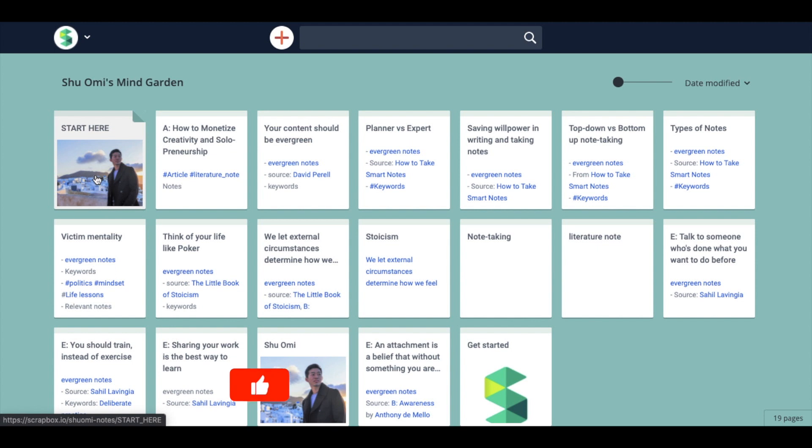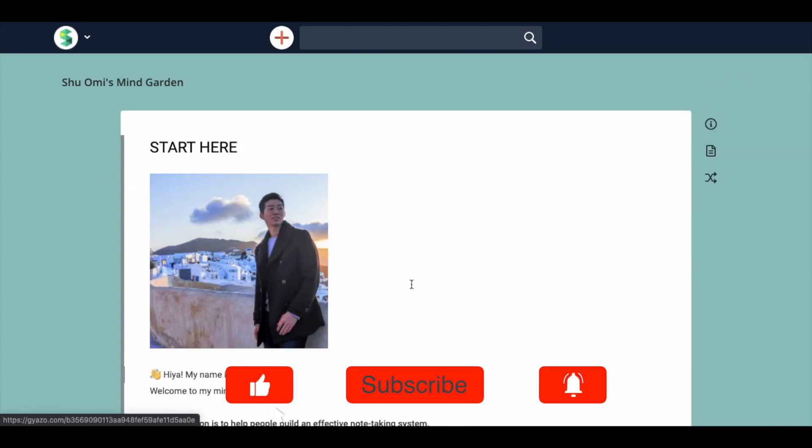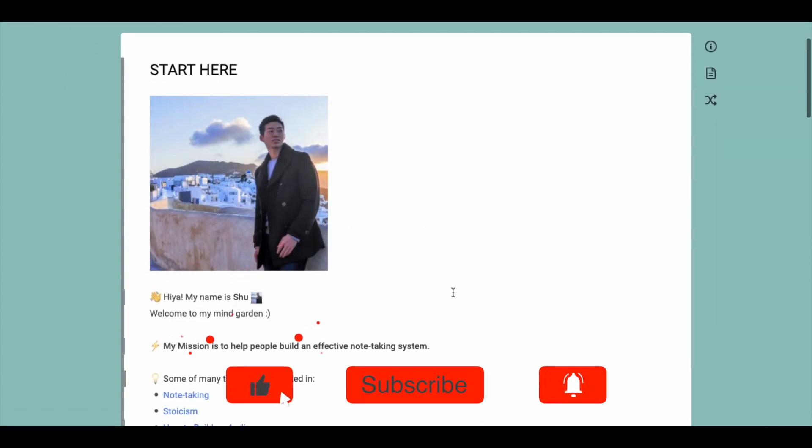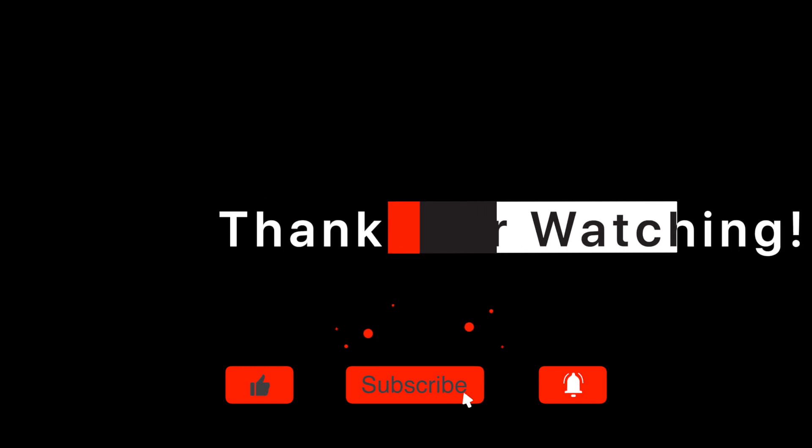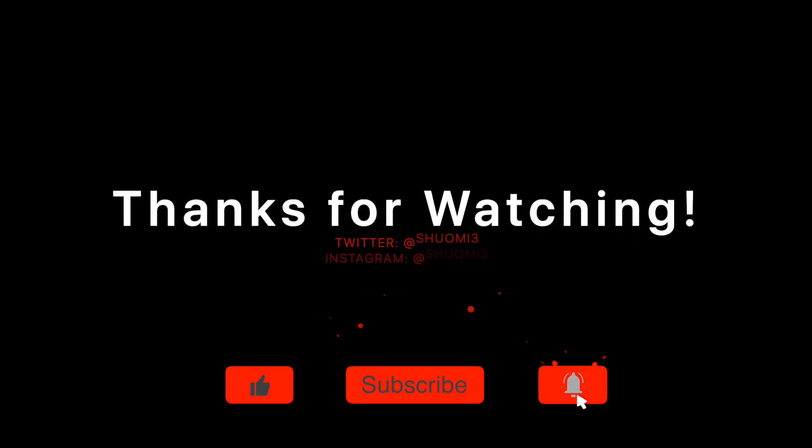Alright, that's how you make a MindGarden with Scrapbox. I hope you found this video helpful. Thank you very much for watching. Bye!